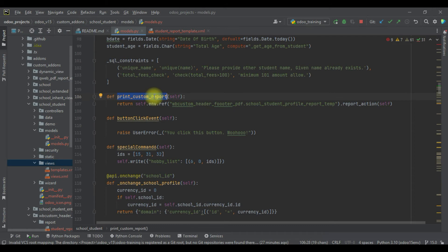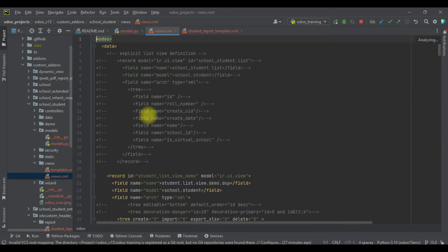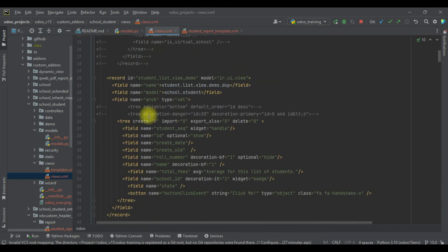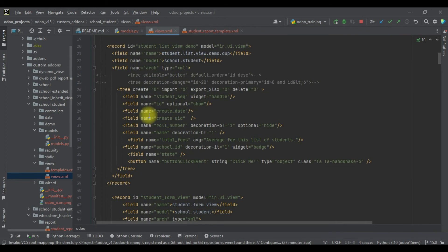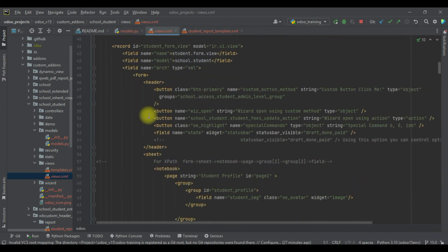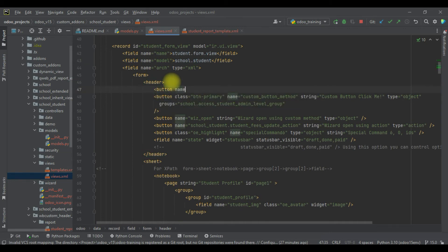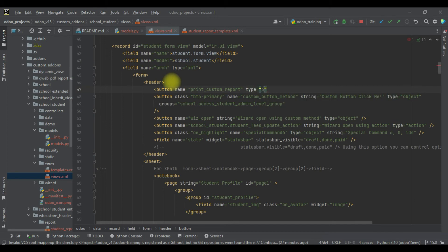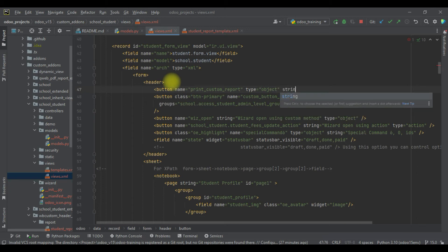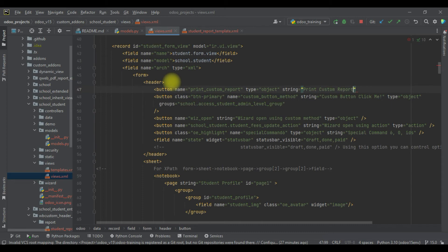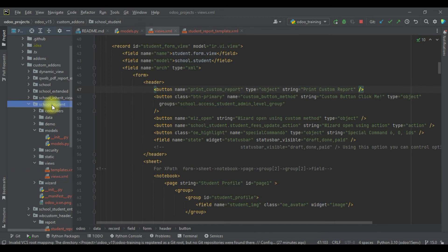Now we're trying to bind the same method in the form view. For that, I'm going here in the view. You can see this is the student profile, and simple, I will try to add here one more button, object, string: Print Custom Report.